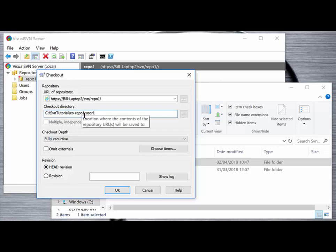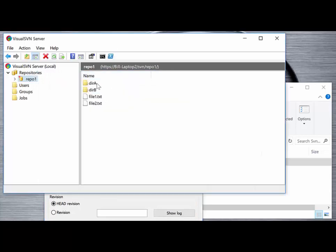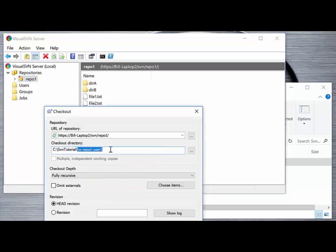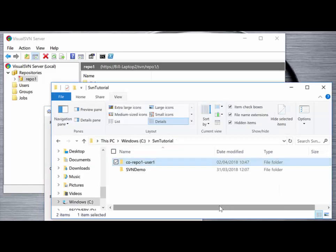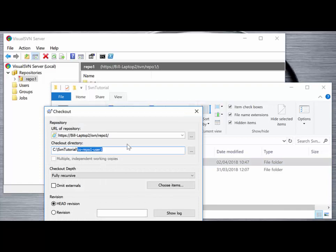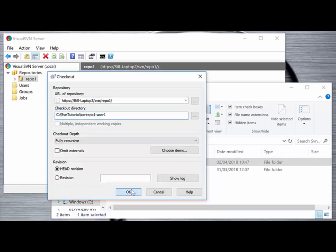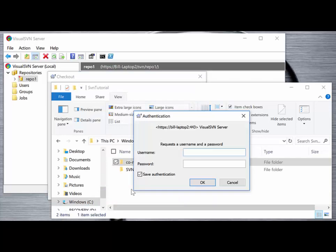The key thing to note here is that it will check out the files contained in that repo — directory A, B, file1 and file2 — into this subdirectory. We're not actually inside that subdirectory when we start the checkout; we right-clicked and selected checkout on that subdirectory. We can select the head version — we'll talk about that more in tags and branching — then click OK and enter our user credentials, user1 and user1.